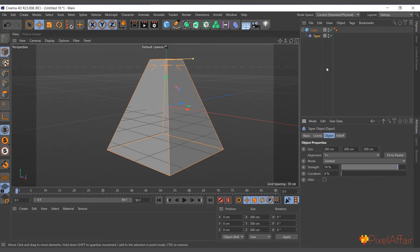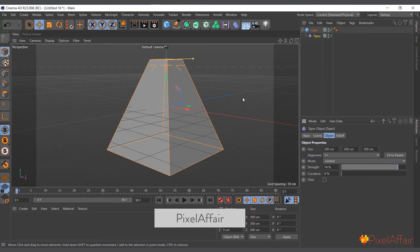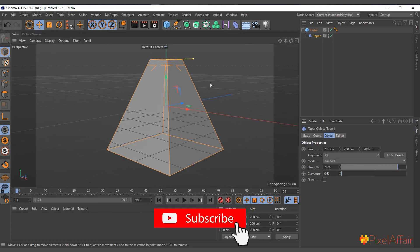There are several things that you can actually use the taper to do. But in this case, this is how it works basically, and you can be creative about it to create a lot of stuff with the taper object.